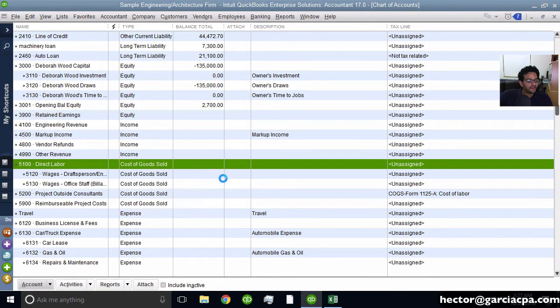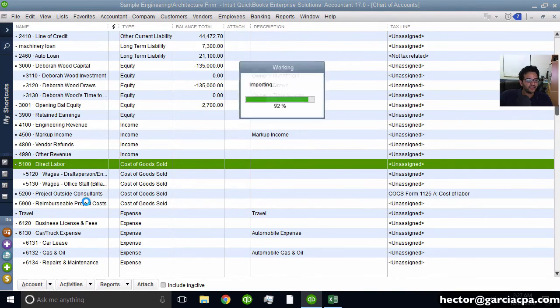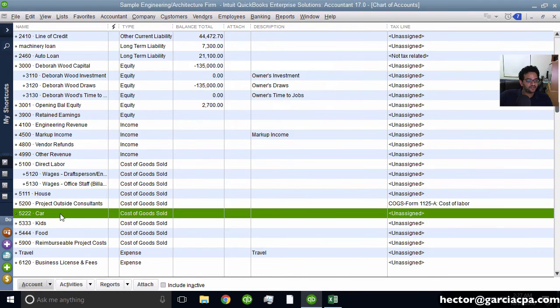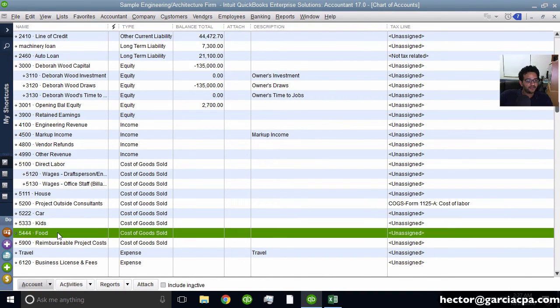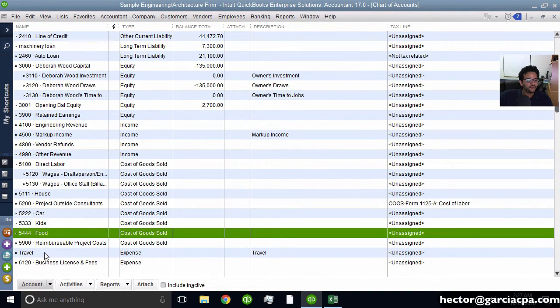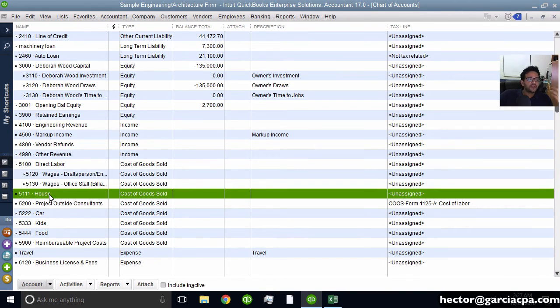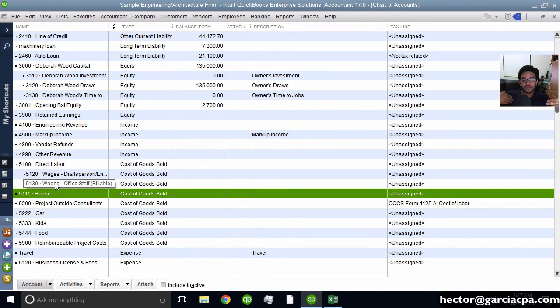And then when it's done importing, you're going to see all those accounts I added in a spreadsheet. There we go. Car, kids, food, and I don't know where the other one is. There you go, house. So that lets you know what you can do with that IIF export and importing it back in.